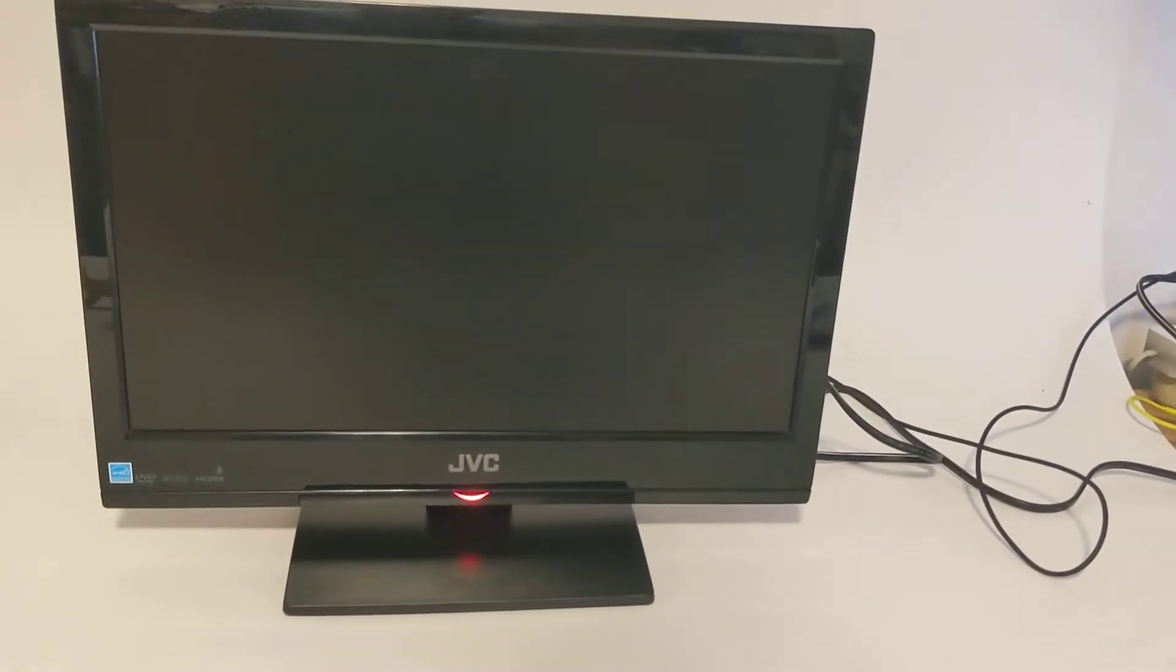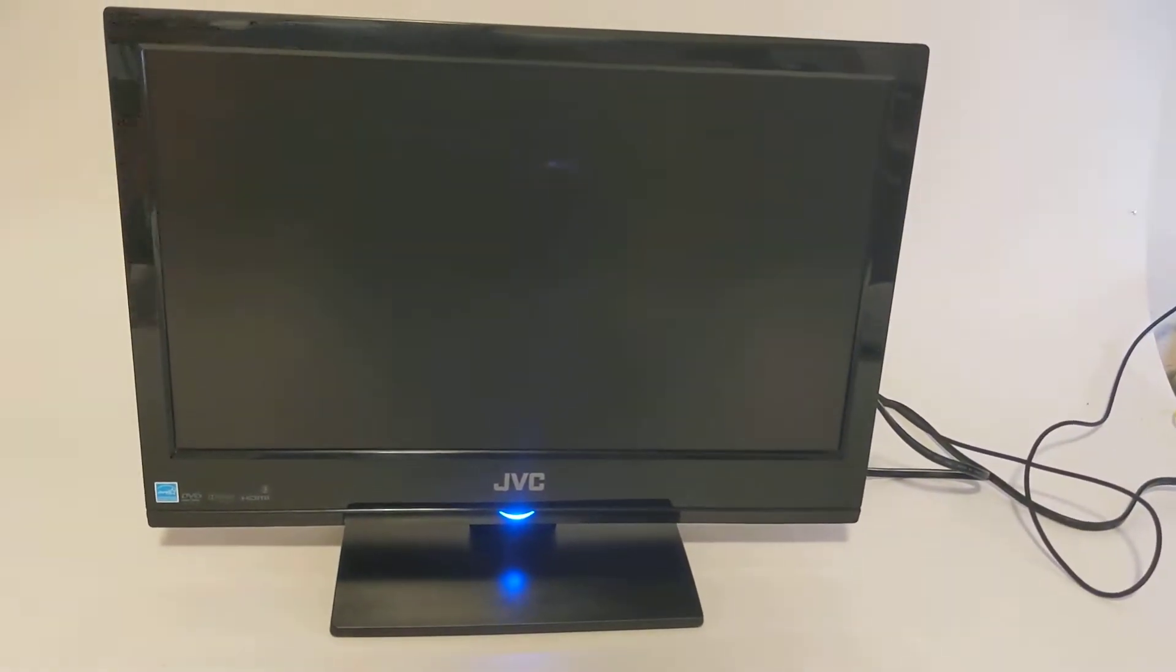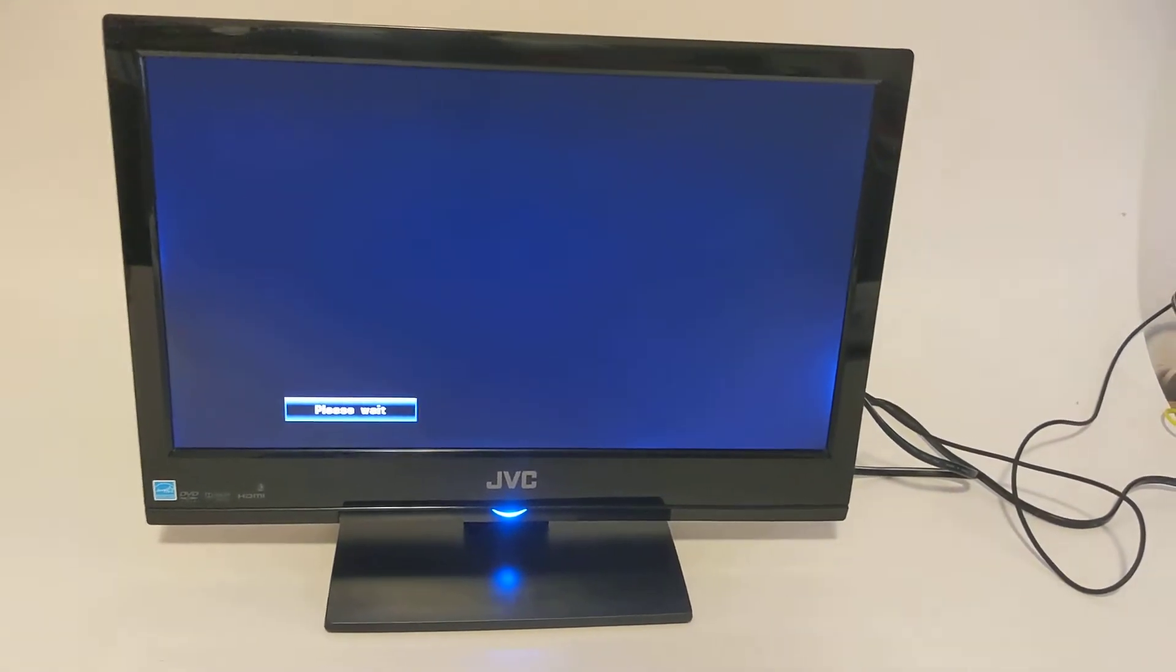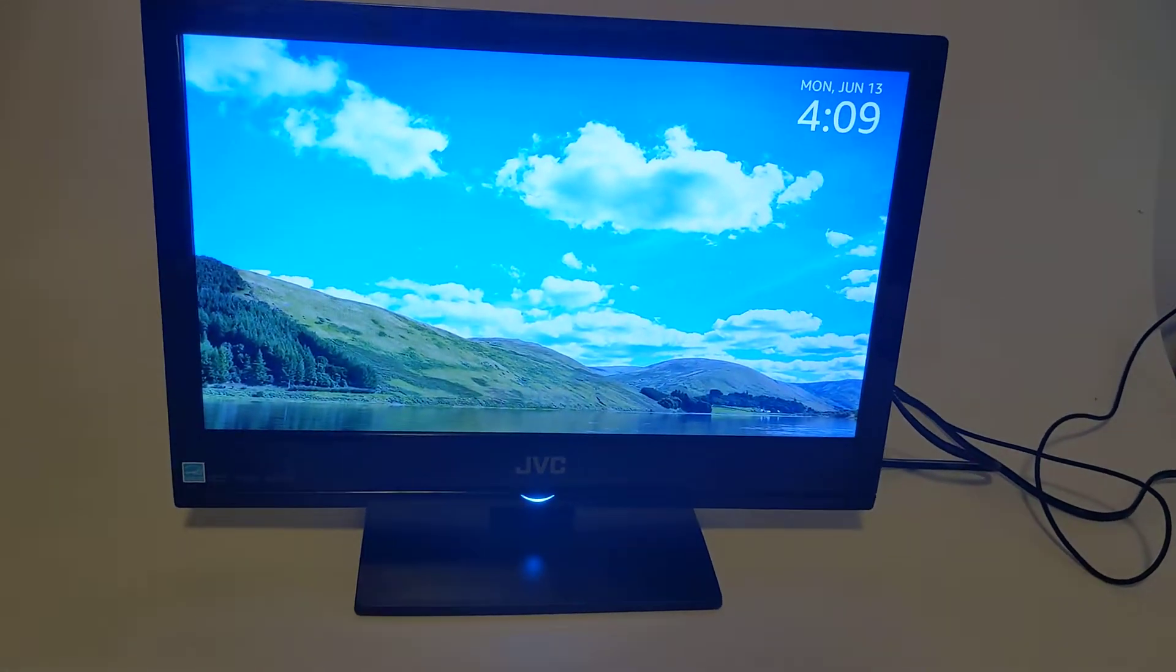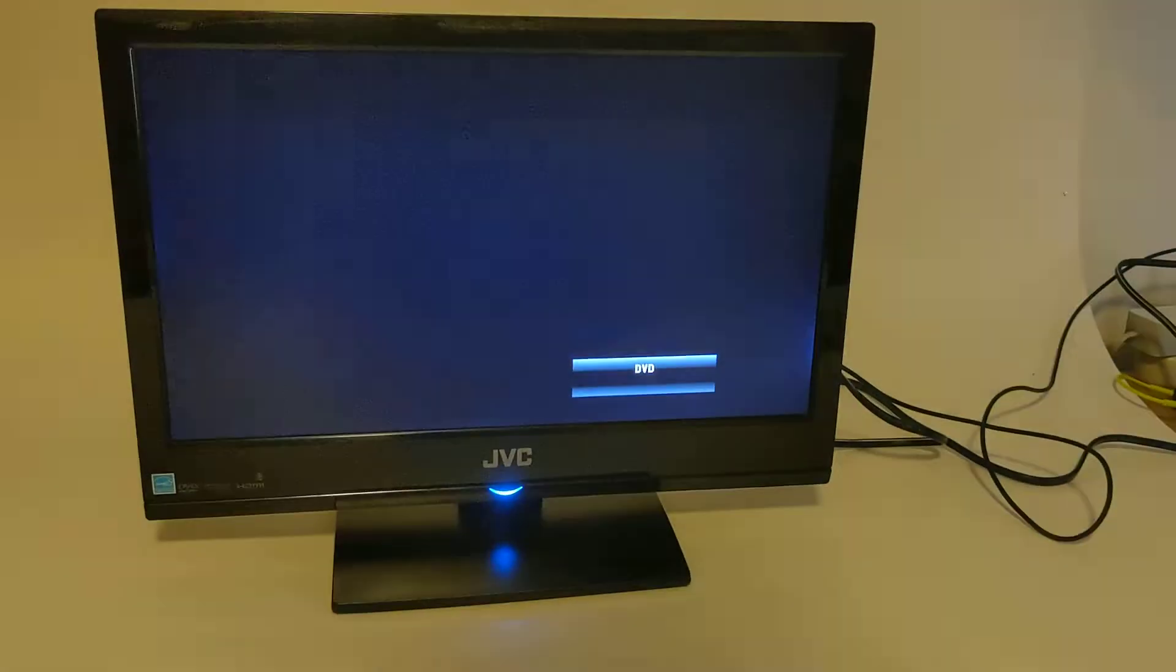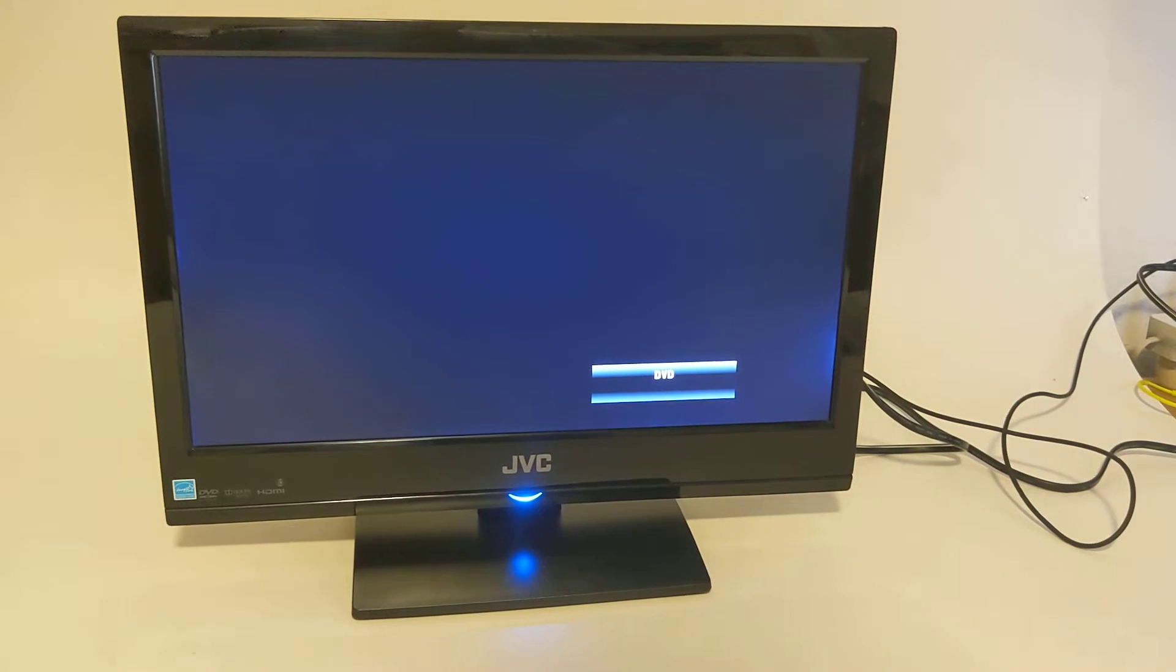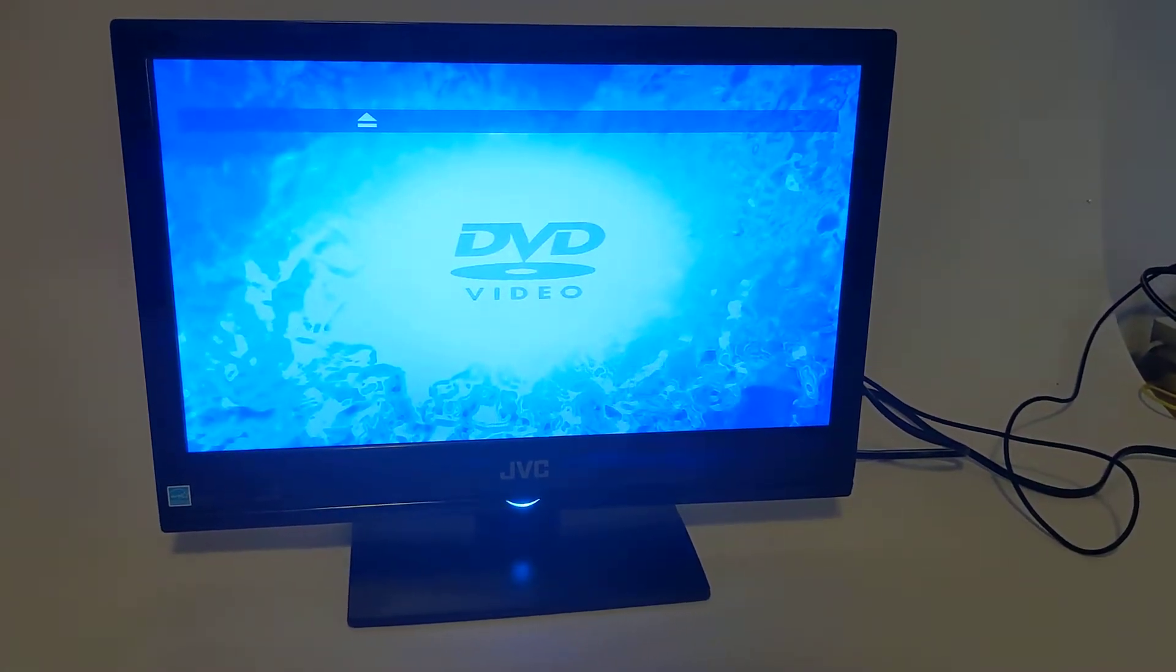I'm going to go ahead and power this on now. I think I have it set to DVD player right now, yeah it says that right now, please wait. I'll go ahead and eject the DVD. I guess it's going to switch over to DVD now.